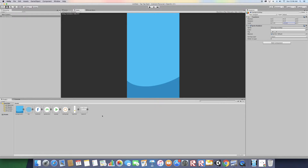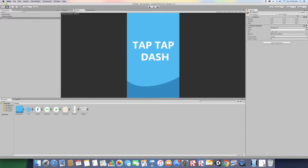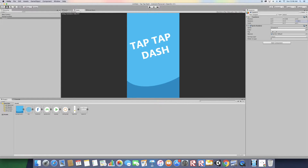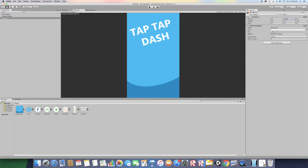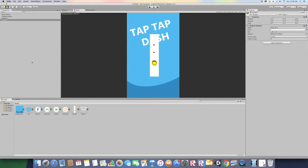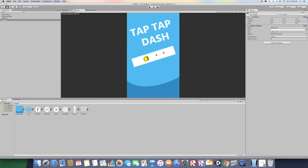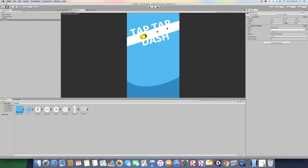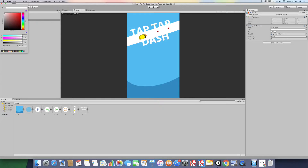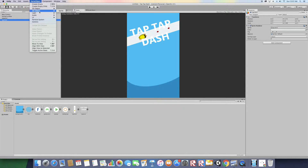Now we're going to drag our Tap Tap word sprite into the scene. Set its Z rotation to 15 and move it to the top. Then drag the tap bird sprite, rotate it to negative 72, and position and scale it on the Y axis. Go to the tap word and set Order in Layer to 1, then go back to tap bird and change its color to gray so the word appears on top of it.